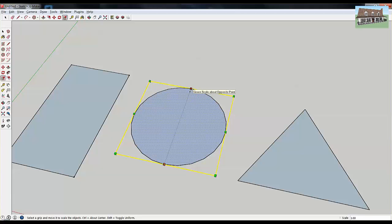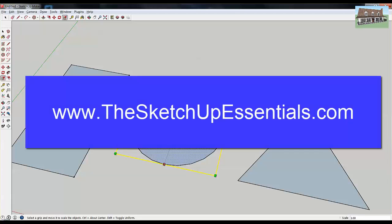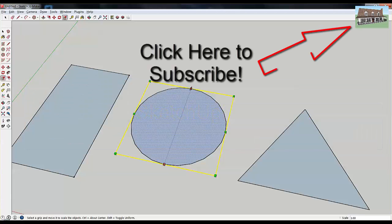Those are both really useful tools, and the scale tool is a really useful thing overall. As your models get more complex in SketchUp, you'll find yourself using it a whole lot more to really get your shapes to be what you want them to be. Thanks for watching this video. If you're looking for more information or more SketchUp tutorials, you can always check out sketchupessentials.com.